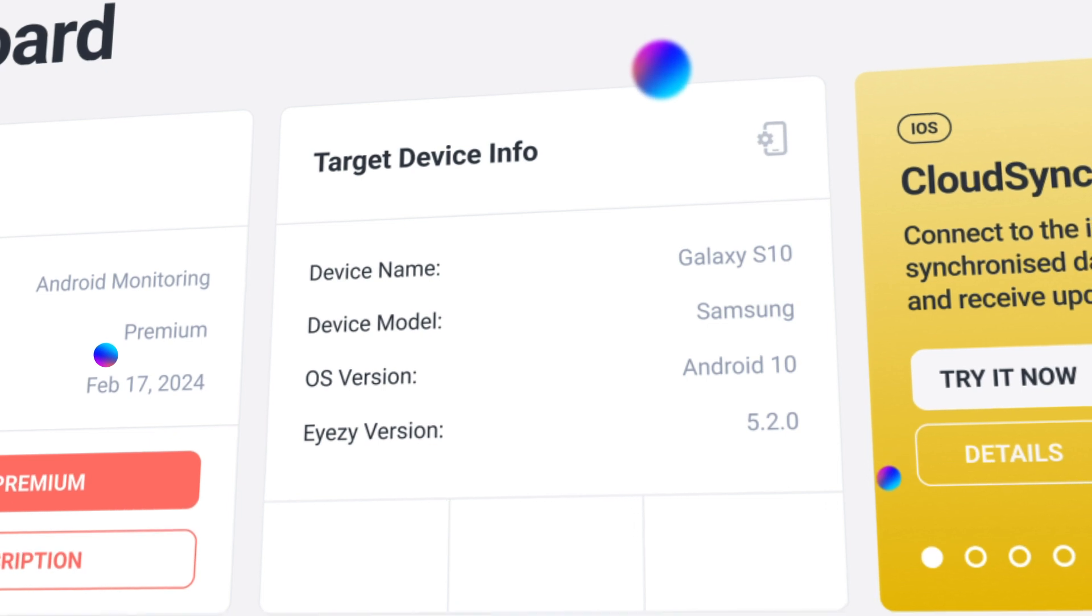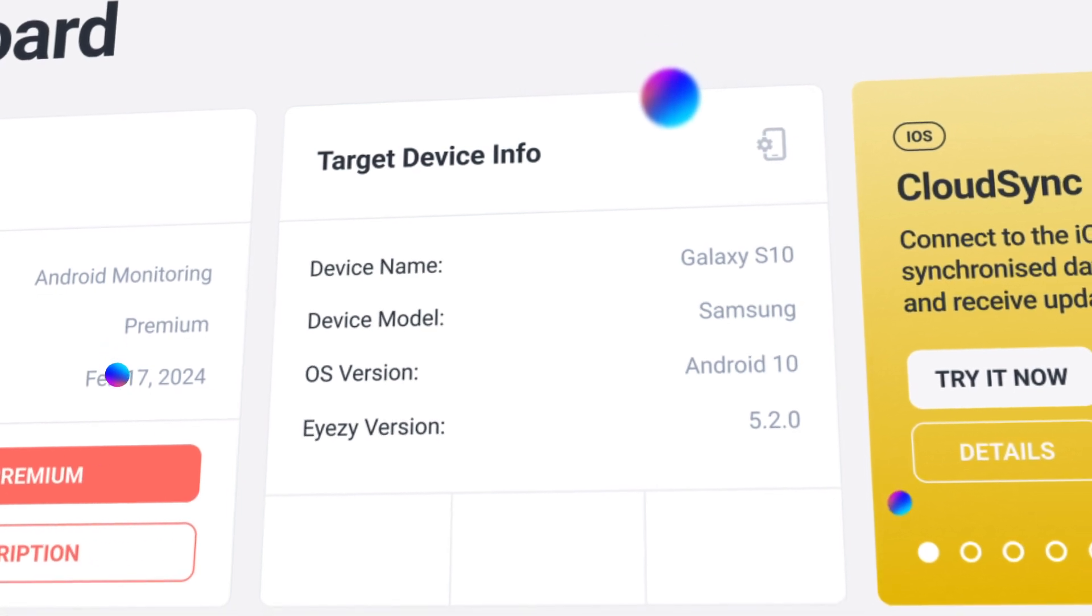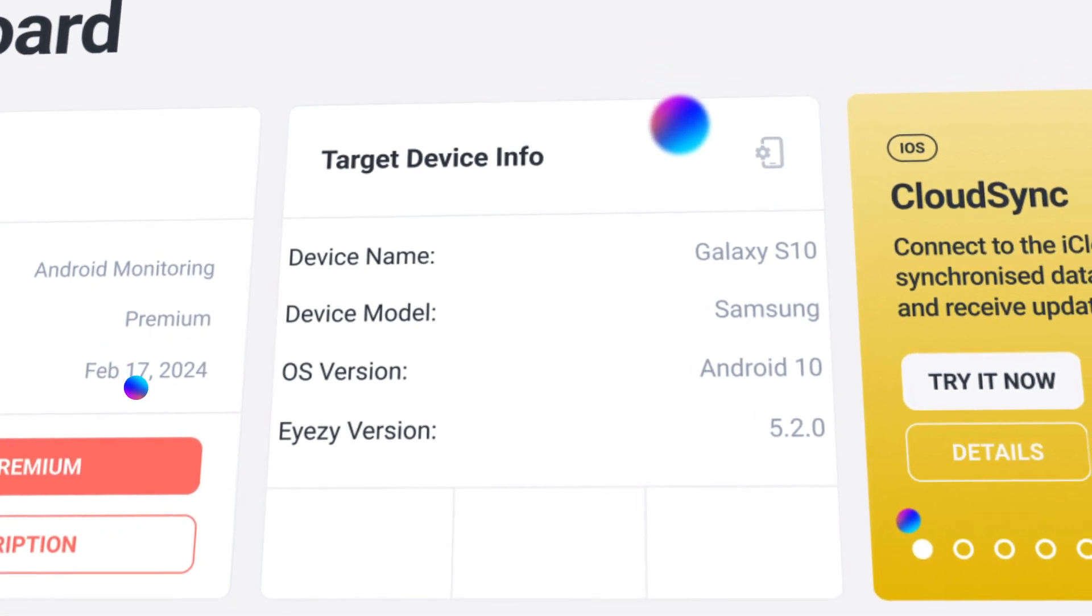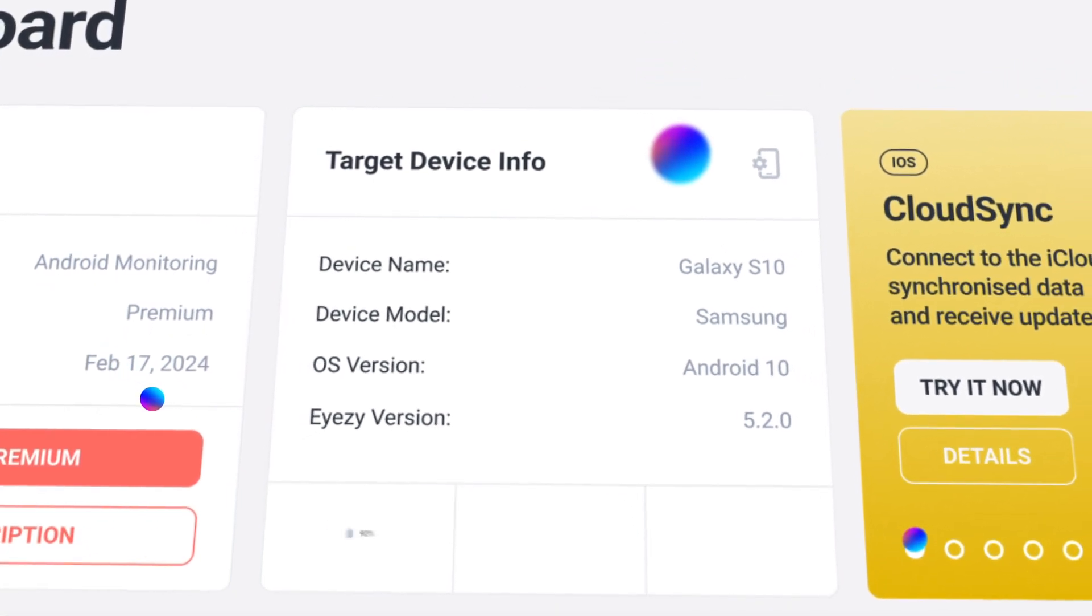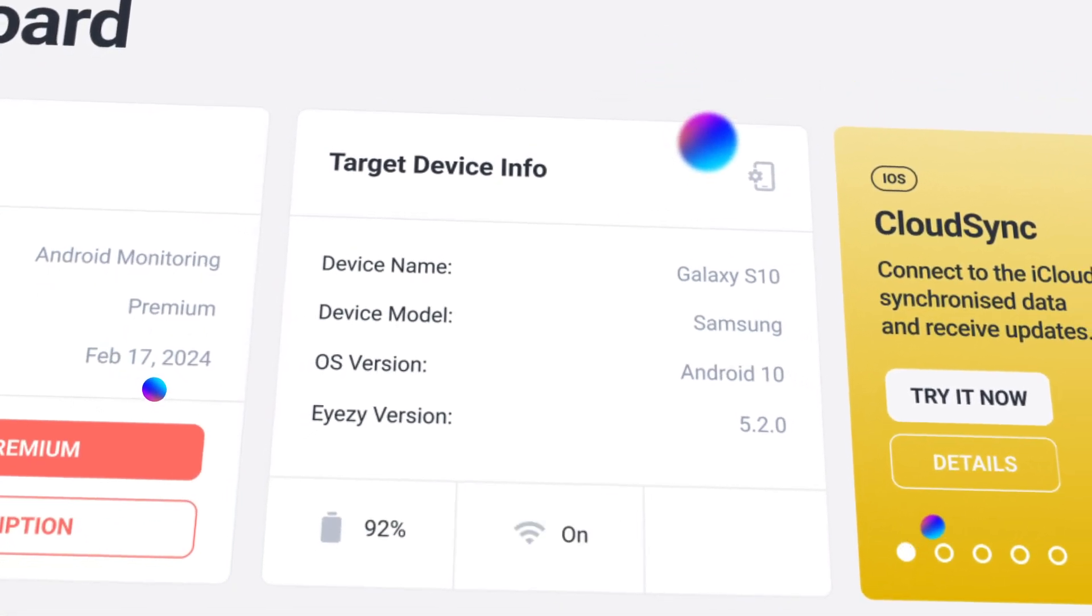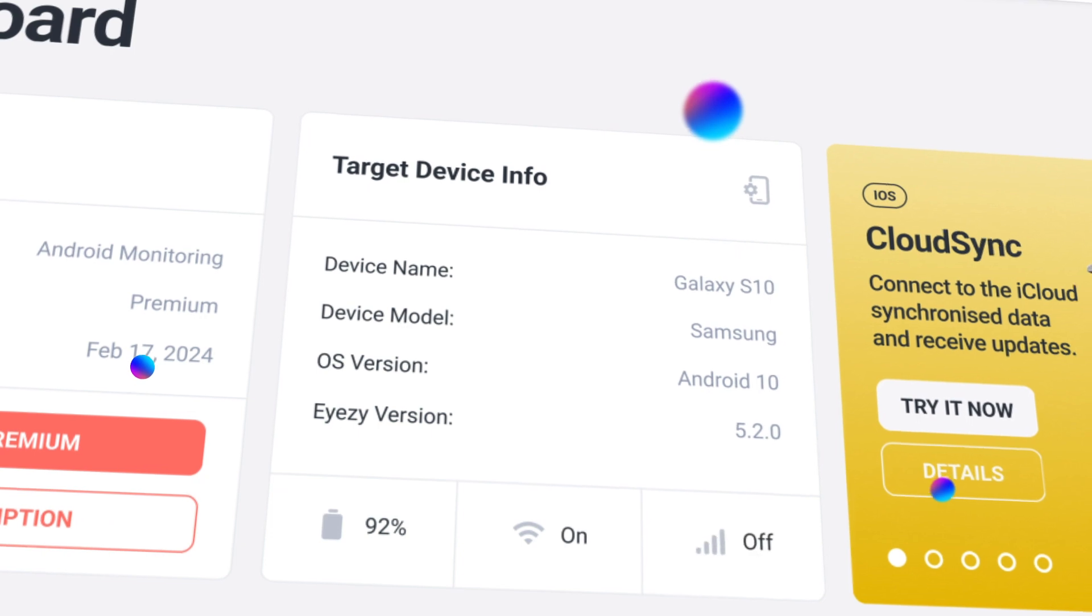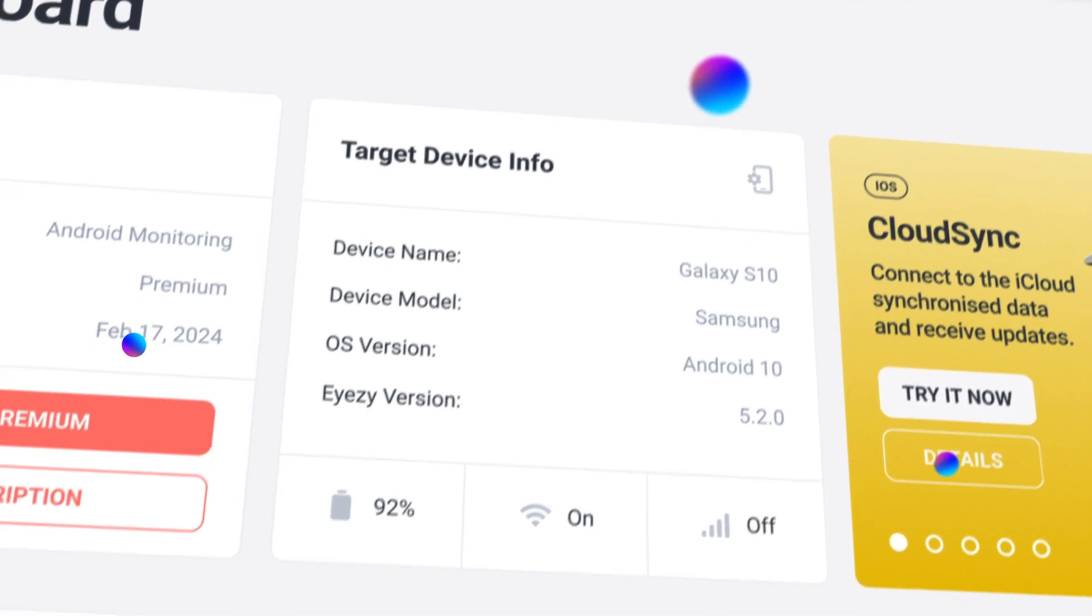Under target device info, you'll see the details of the device you're monitoring with iZ, including the battery life and if they're connected to data.